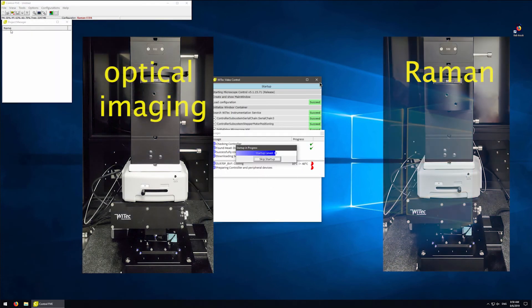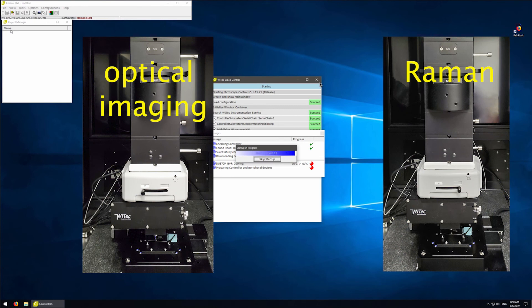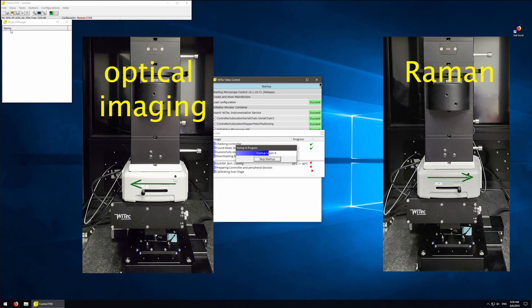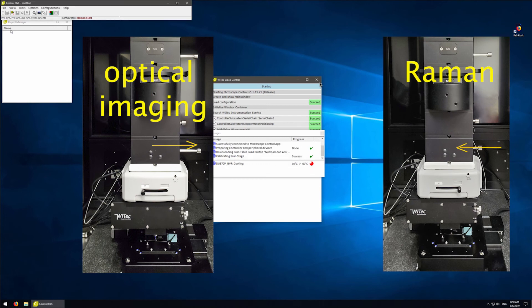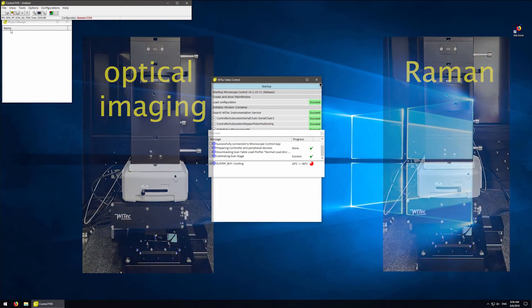Looking at the instrument, you will be moving mainly two parts: the swing arm to go from brightfield to Raman mode, and the pull to go from seeing the sample image on the camera to the Raman mode.